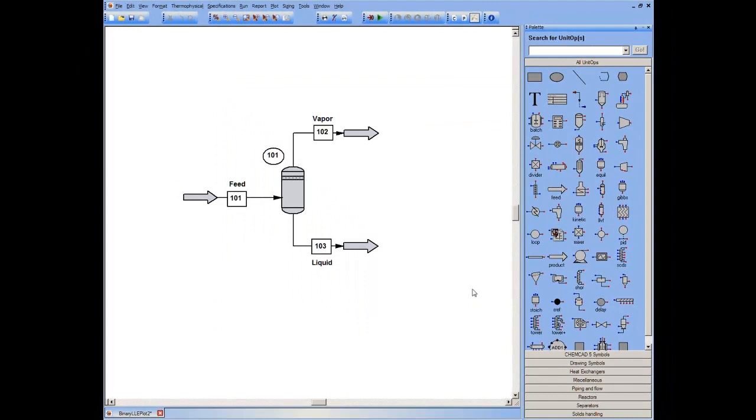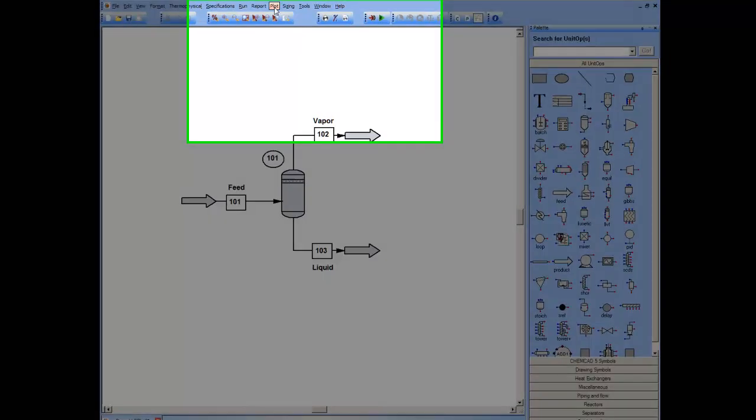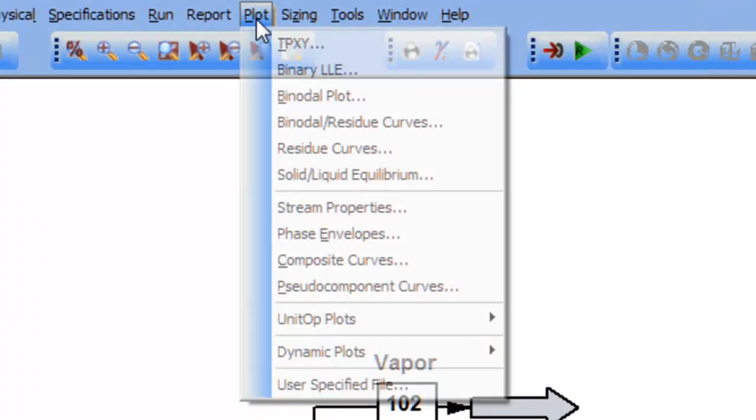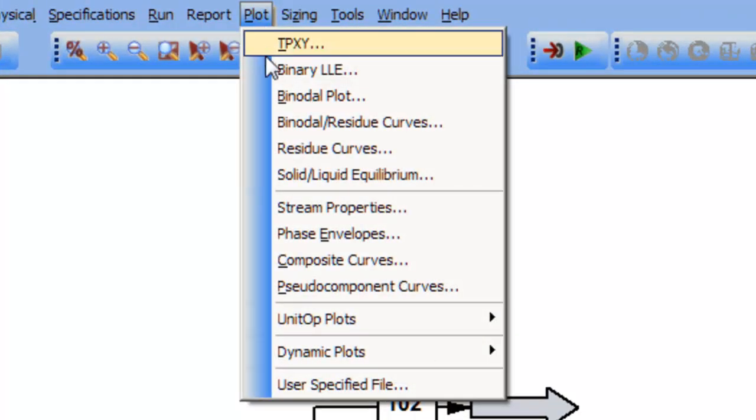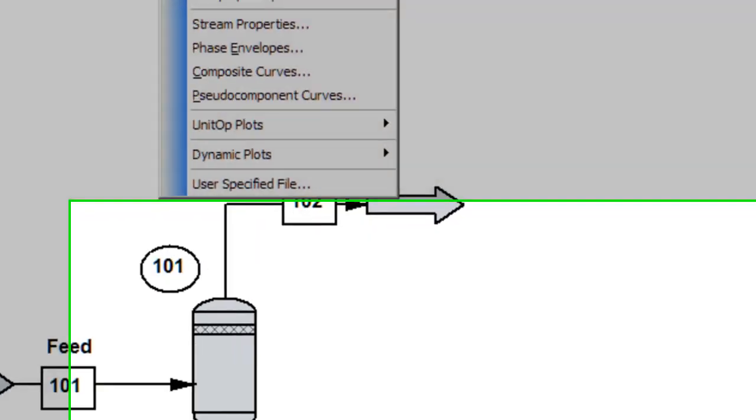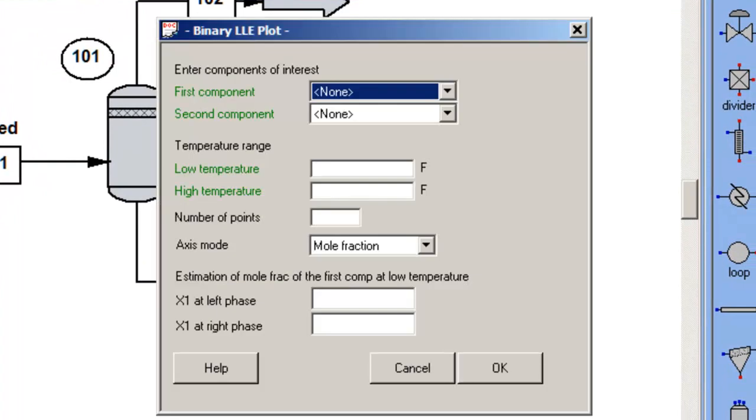Once I've made those checks to ensure that I can, in fact, calculate liquid-liquid behavior, I go to Plot, Binary LLE, and arrive at the dialog box.